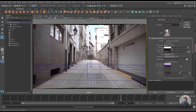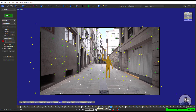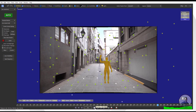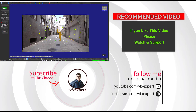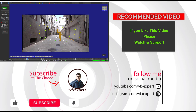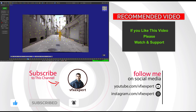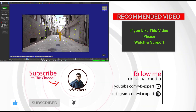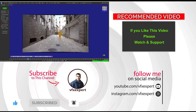Now back inside SynthEyes — guys, till here I have completed this class on Lens Distortion Workflow inside SynthEyes. If you like this video, please watch, share, comment, and subscribe to my channel. If you are still not subscribed, please do so. Thanks for watching.